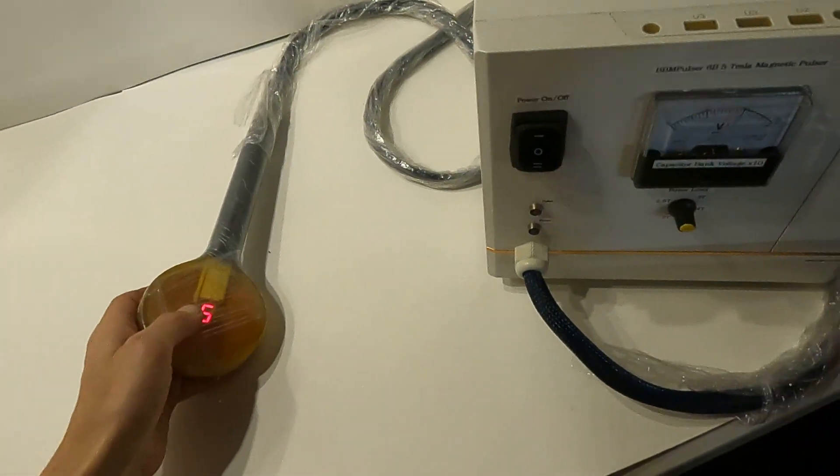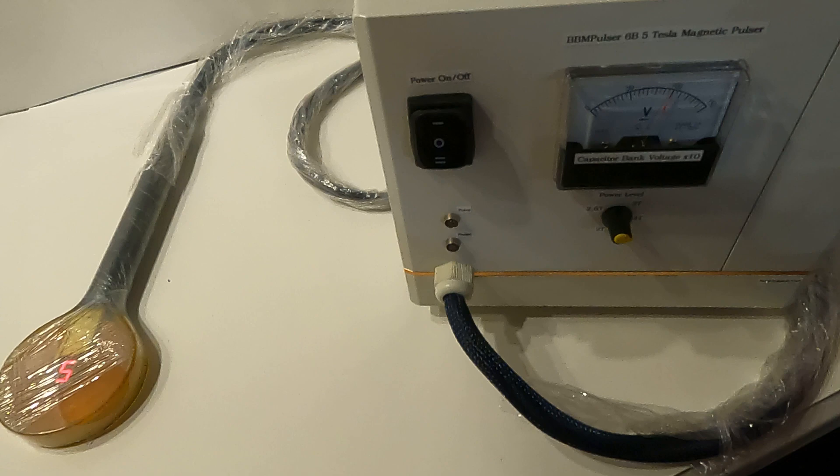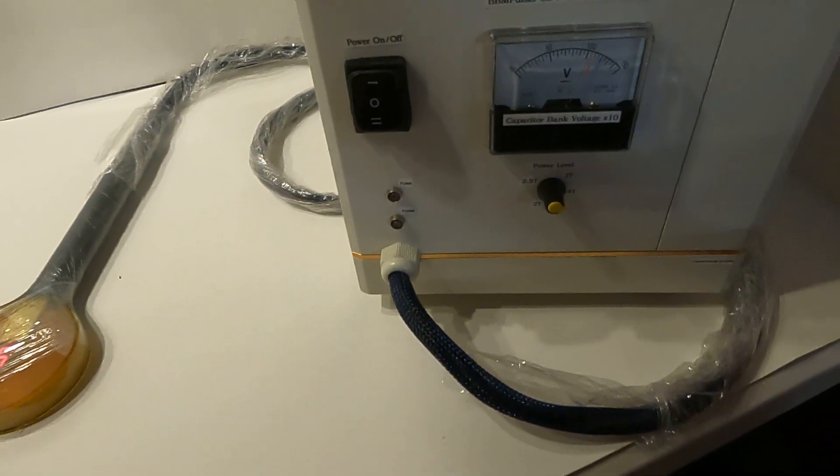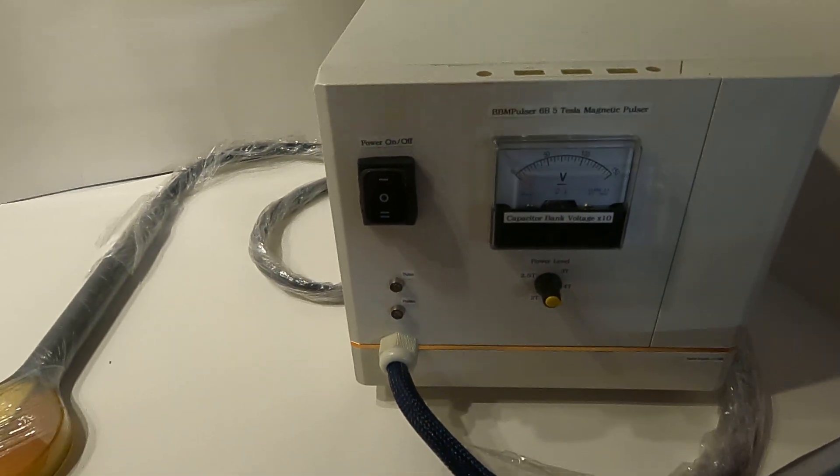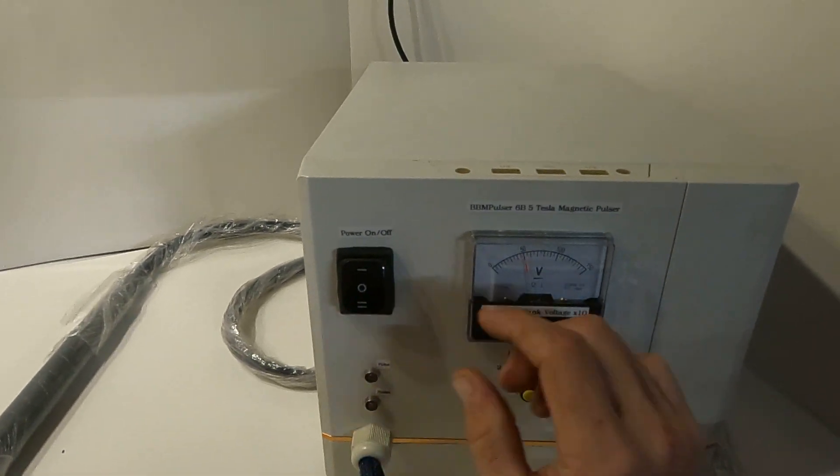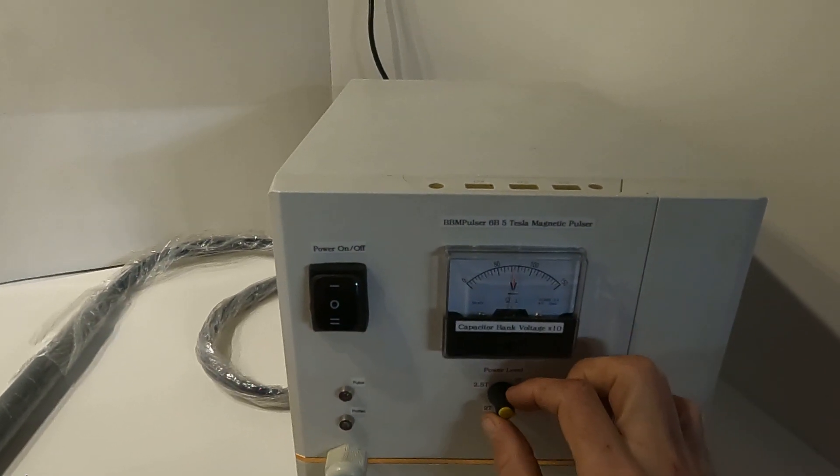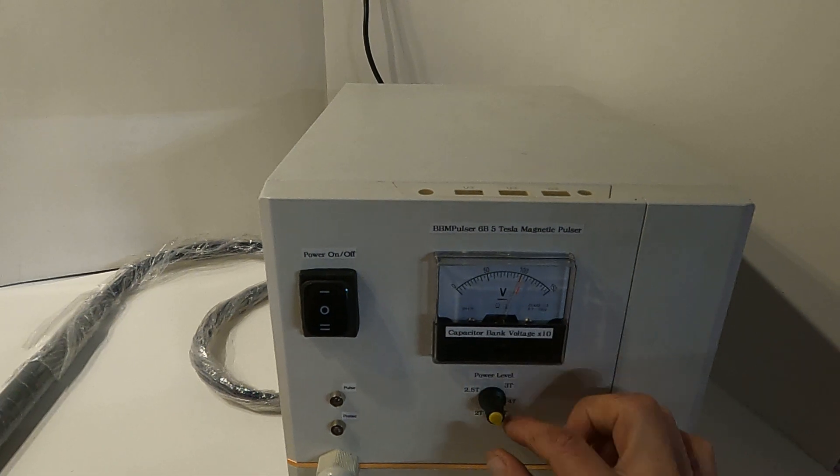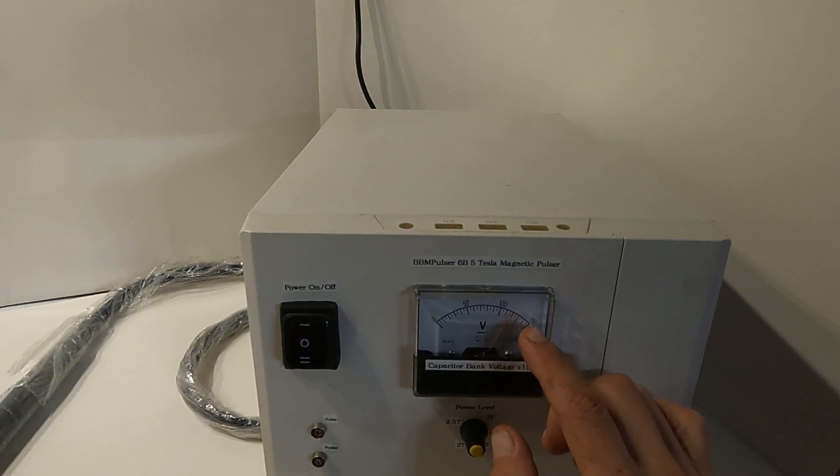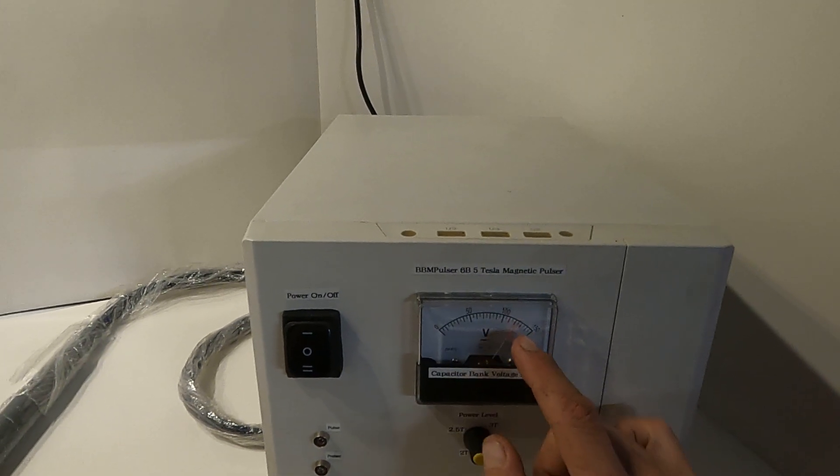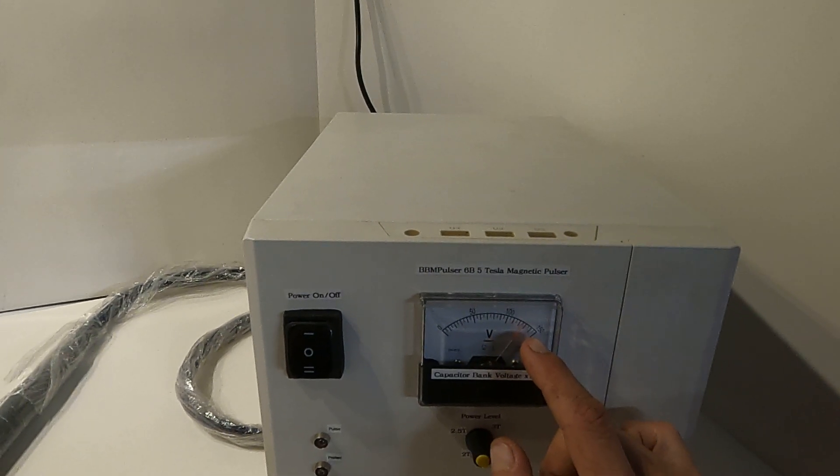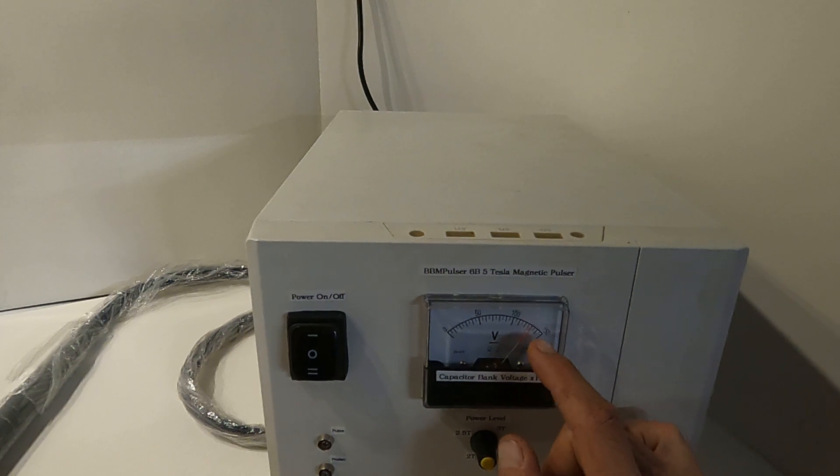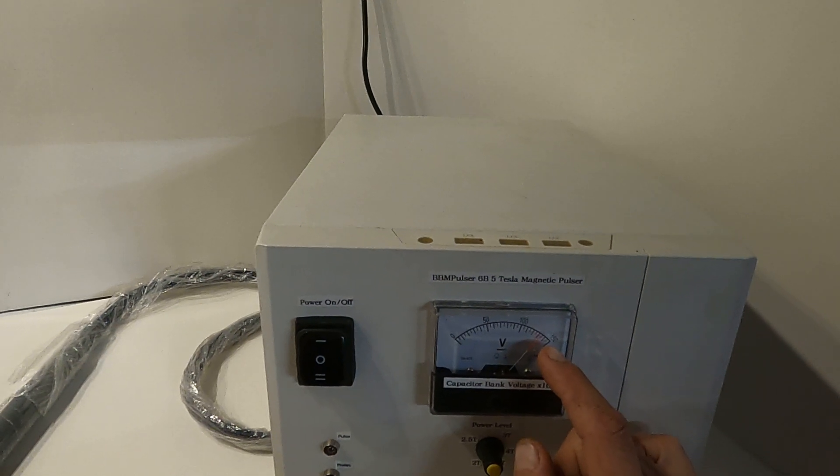So just wanted to show you a couple settings and how it works. Five Tesla takes a little longer, takes like 20 seconds to recharge.